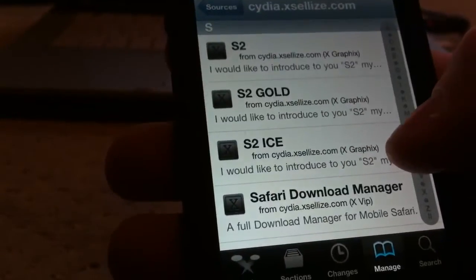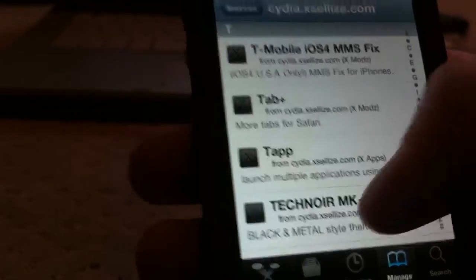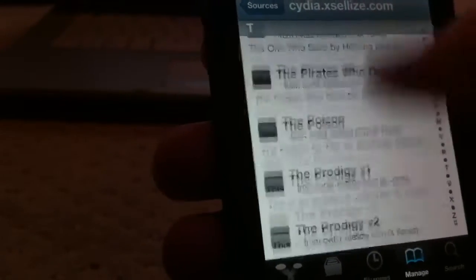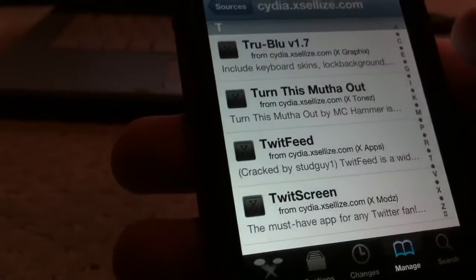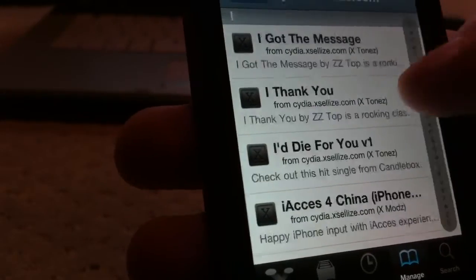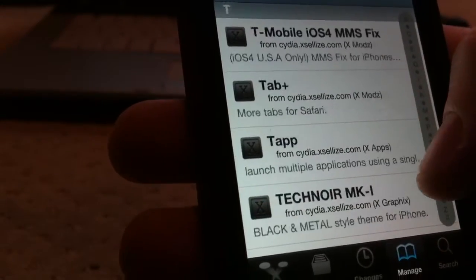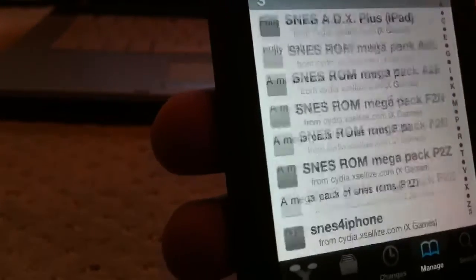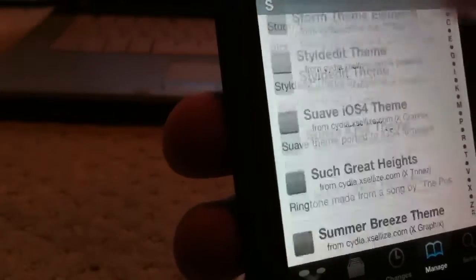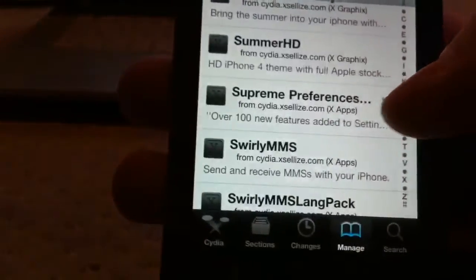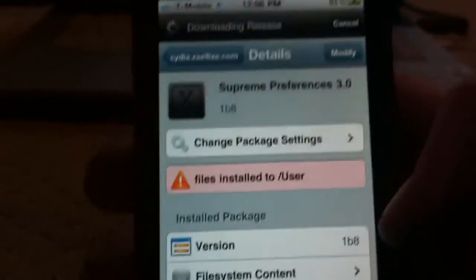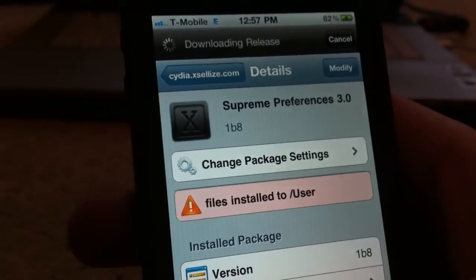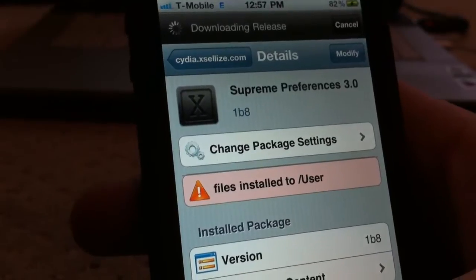Go under the S-section. It's S-U-P, so right there, Supreme Preferences. Hit that, install it. That will install Winterboard, too, so if you don't have Winterboard, that'll reboot your phone, too.